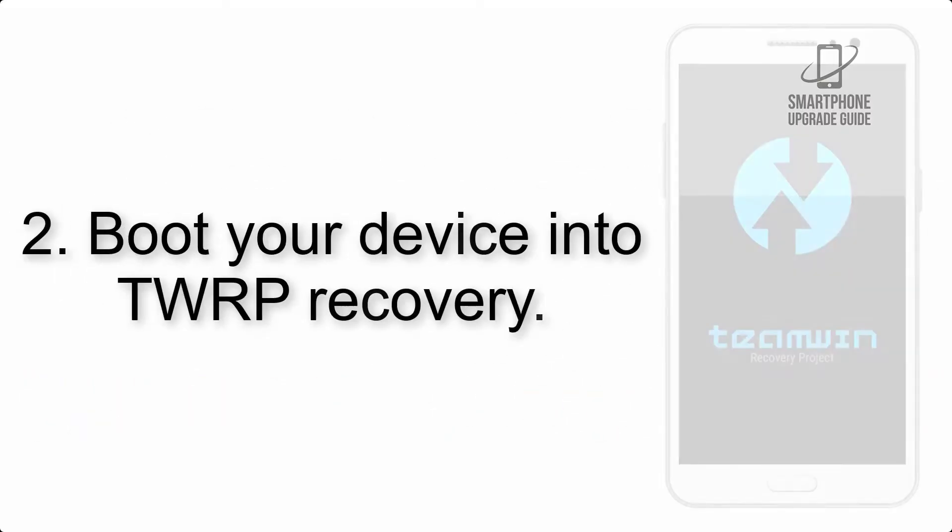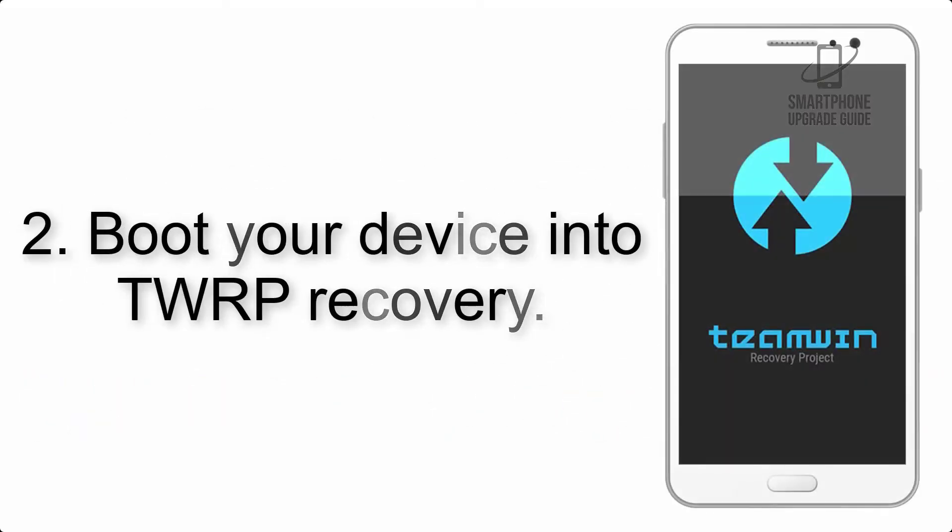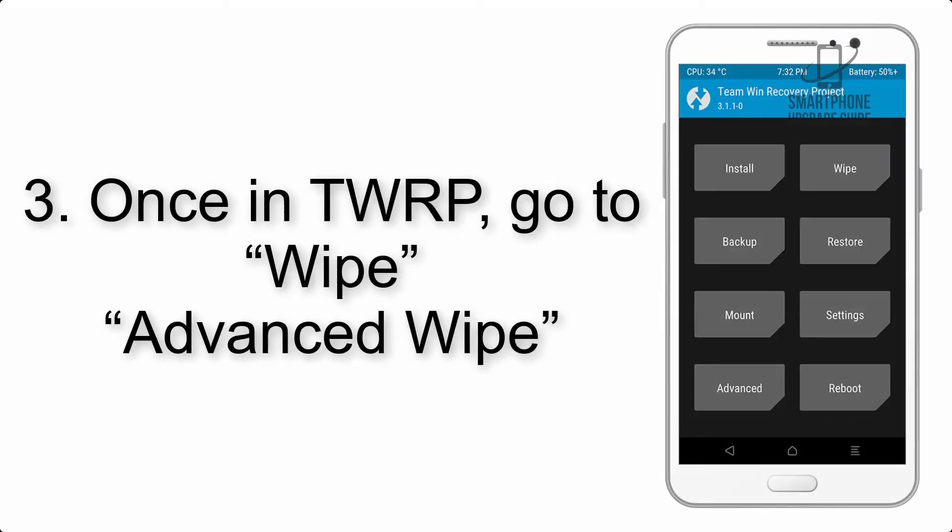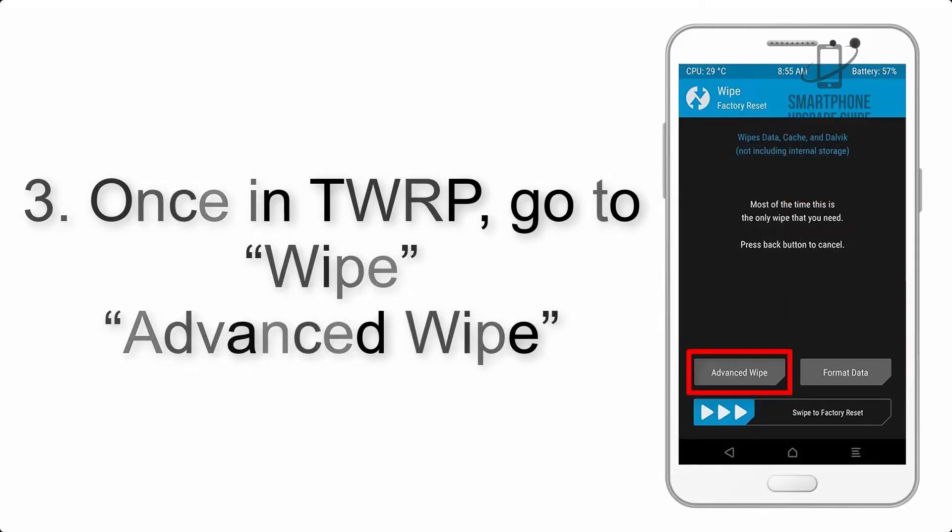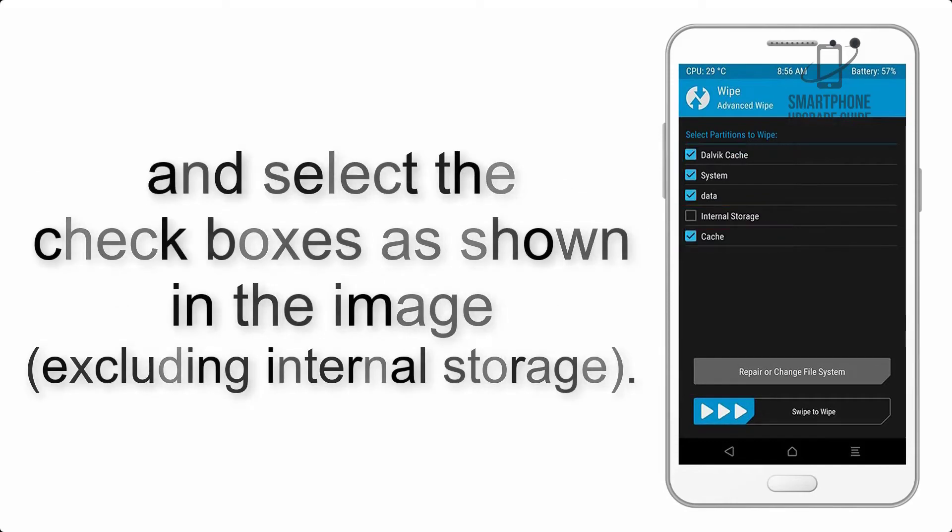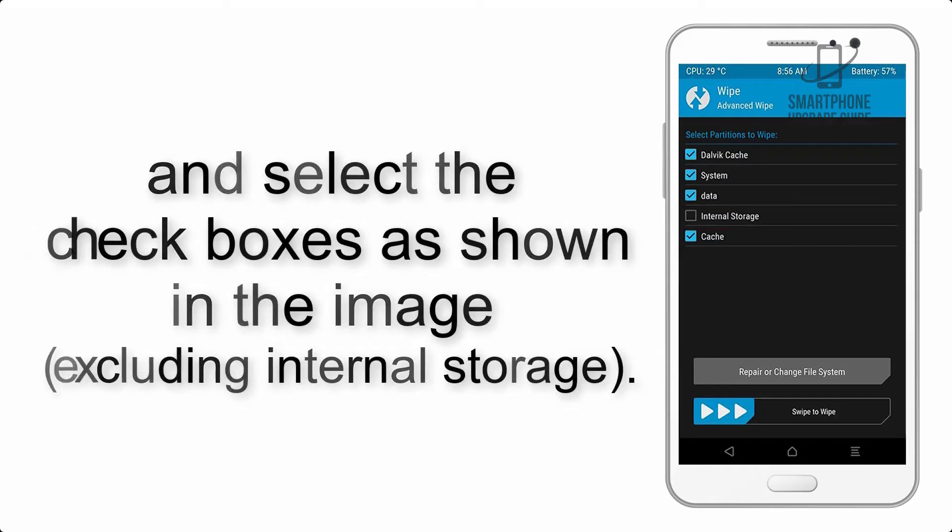Step 2. Boot your device into TWRP Recovery. Once in TWRP, click on Wipe Advanced button and select the checkboxes as shown in the image, including internal storage.